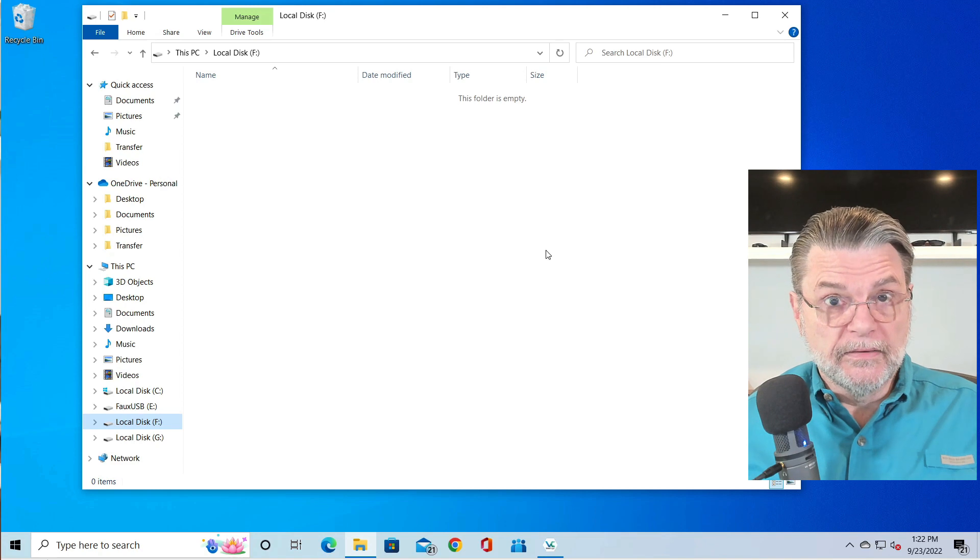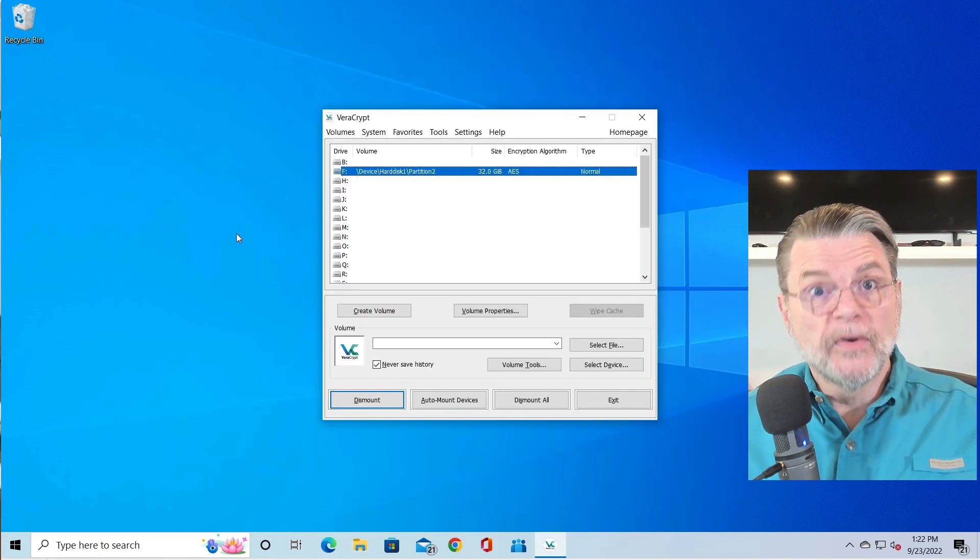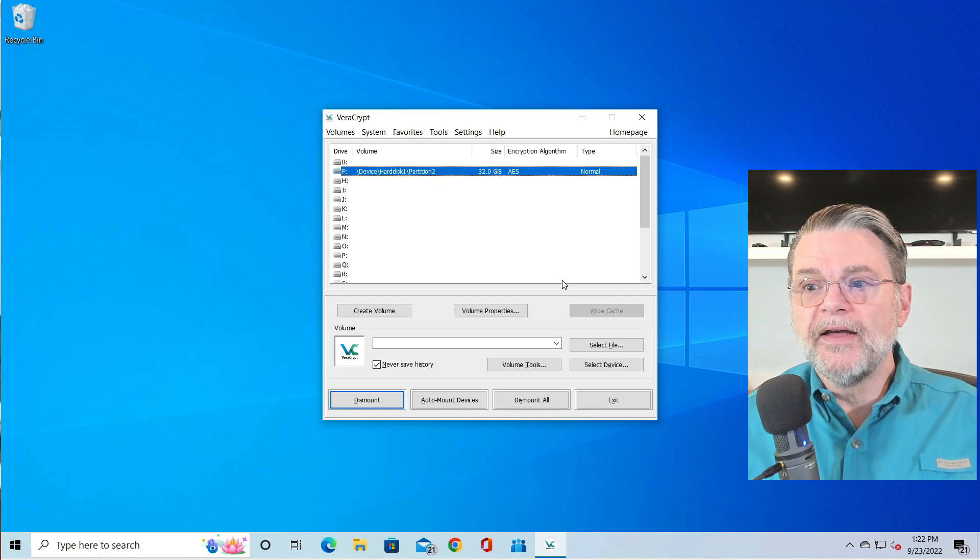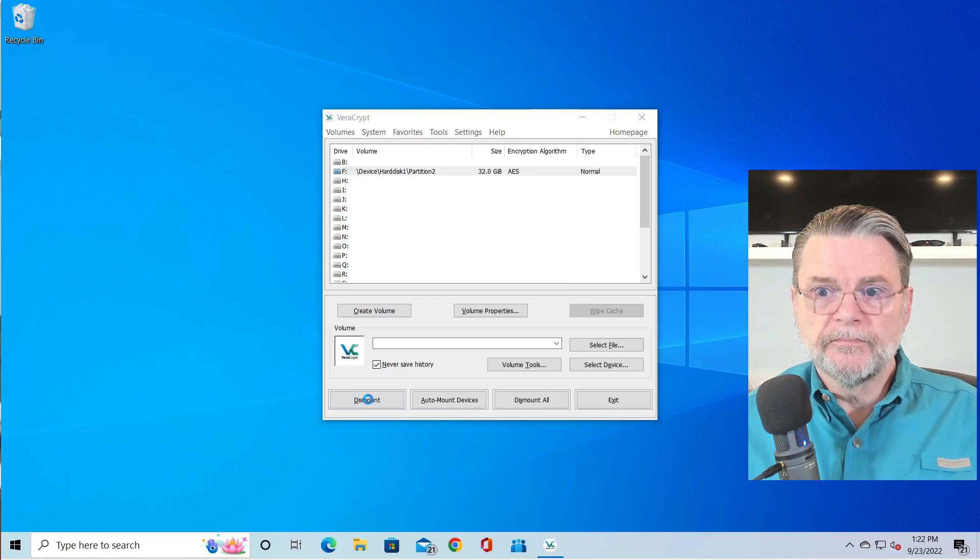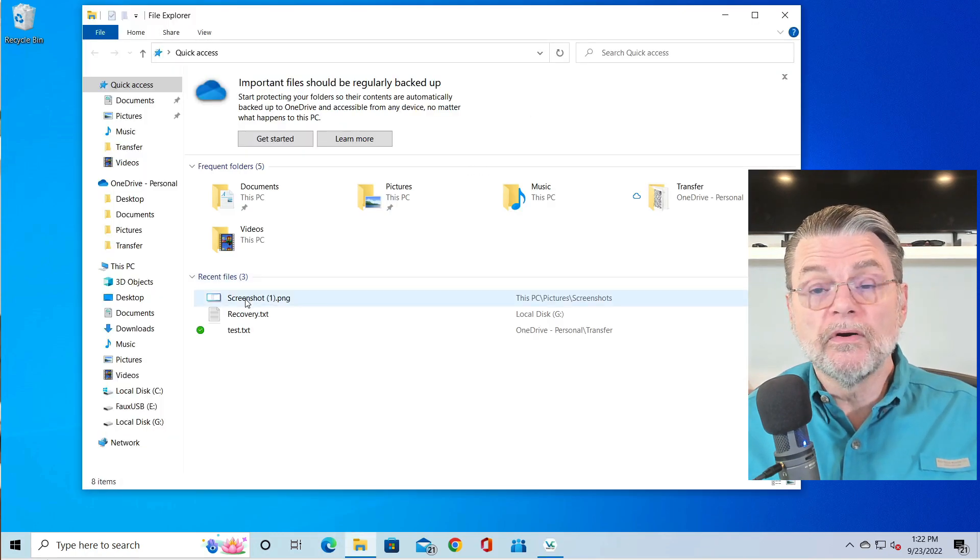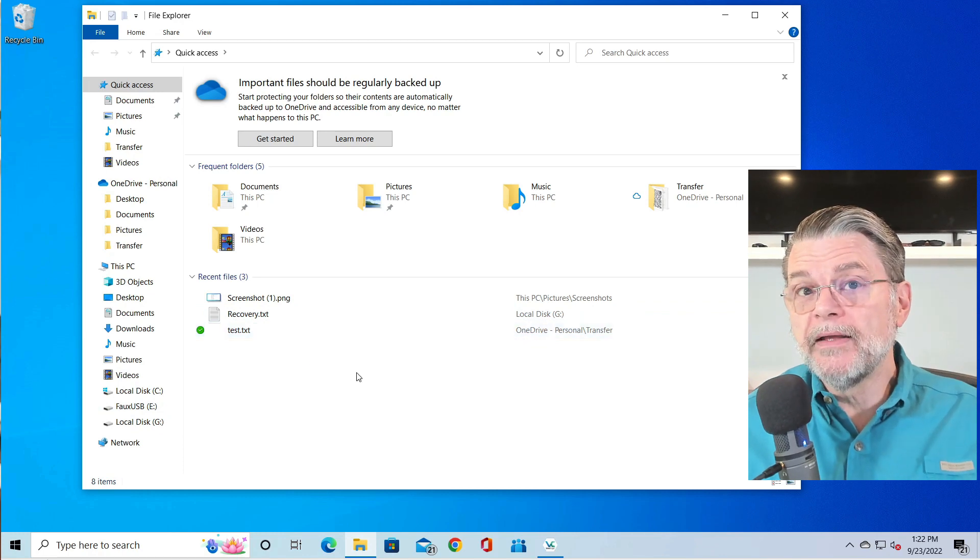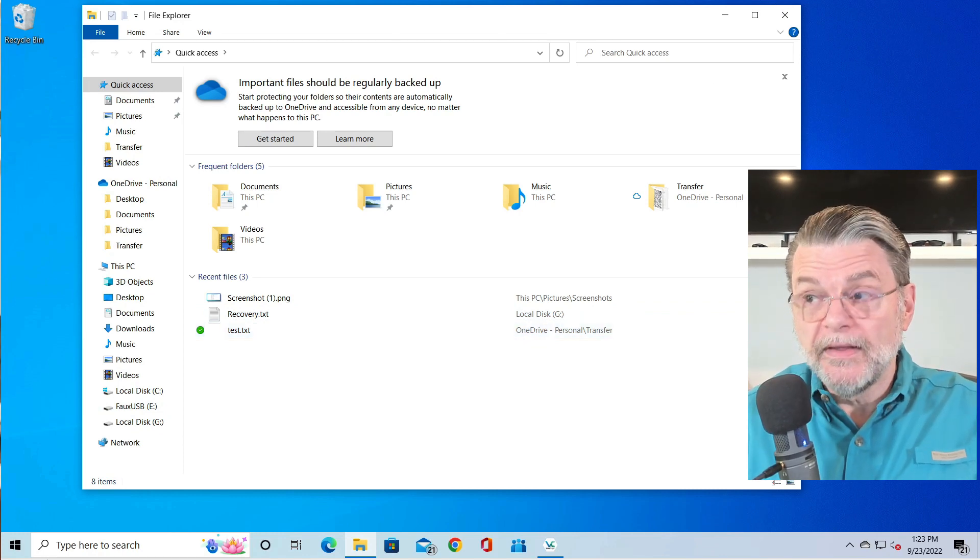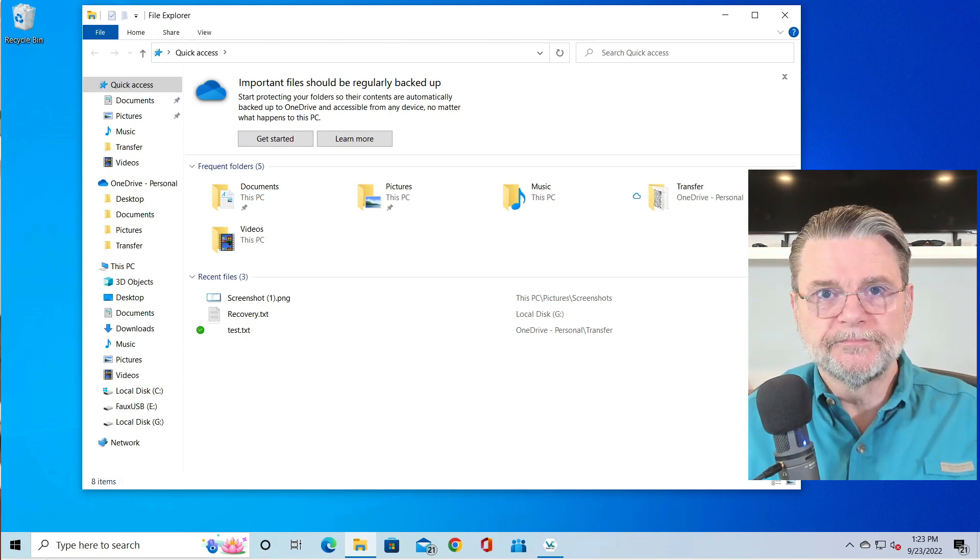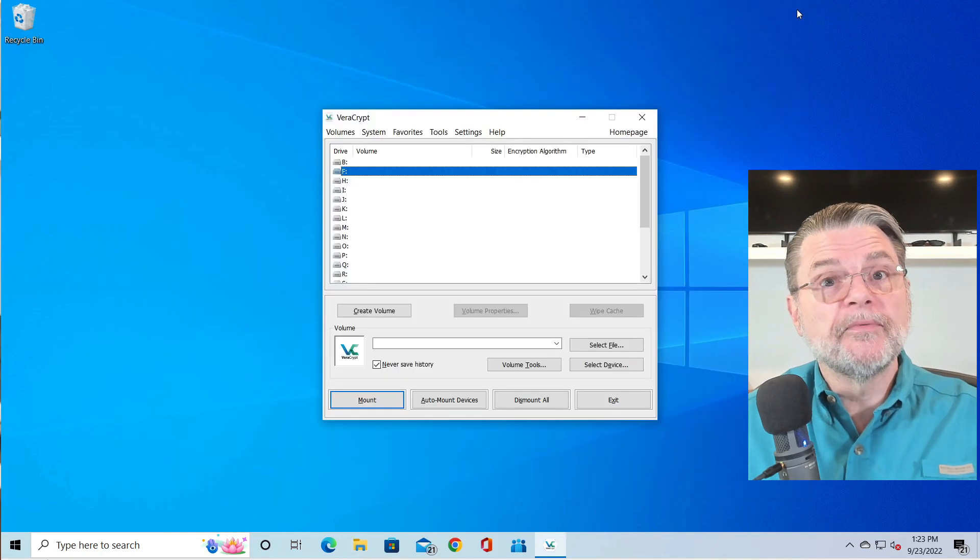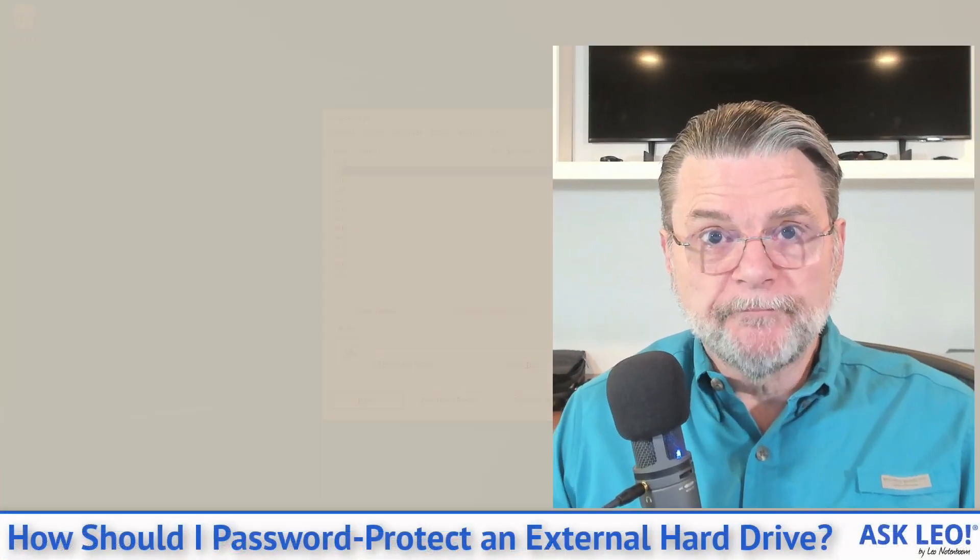When you're done, before you eject the USB drive, you then say there's F and we're going to dismount it. Now, all of a sudden, the F drive is no longer visible in Windows File Explorer and neither is your encrypted data. It's gone. It's on the drive, it's encrypted, but it's not visible. This is how you do a full encrypted external USB using VeraCrypt.